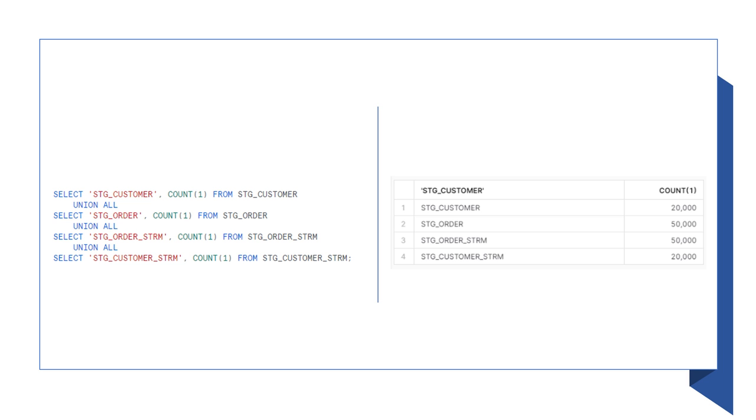You should be able to see data appearing in the target tables and the stream on these tables. As you would expect, the number of rows in a stream is exactly the same as in the base table. This is because we didn't process or consume the delta of the stream yet. Note, it may take a few seconds before the counts are reflected in the table. I'd recommend you pause here and wait until the counts are accurate before proceeding.